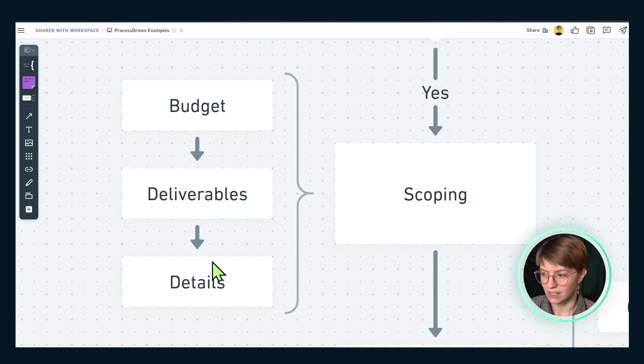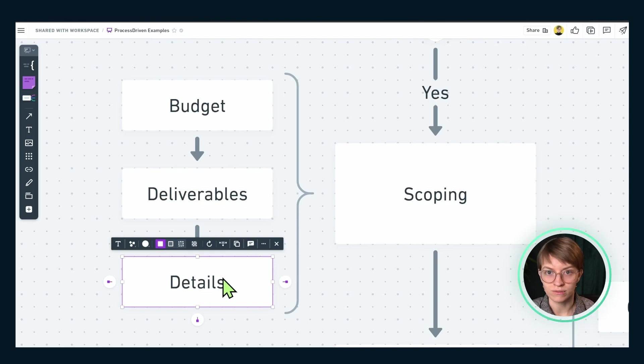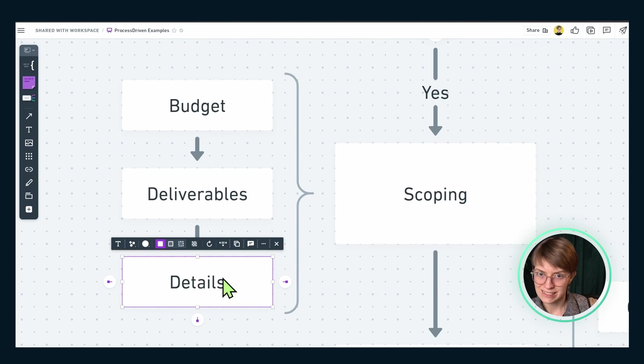Moving on, we have details — this is where we're talking about the finer points of a contract like editorial control, number of revisions, any competitors you need to maintain a distance from, and so on. All of these little pieces inside this workflow aren't things we're just memorizing — each of these pieces would be reflected in templates we'd apply to our tasks in ClickUp as the relevant step happened. So when we realized we had to scope it out, we'd apply a template that would have subtasks for all the things we need to do.